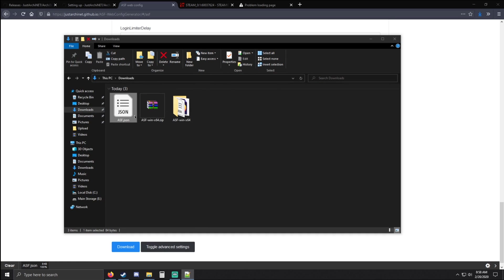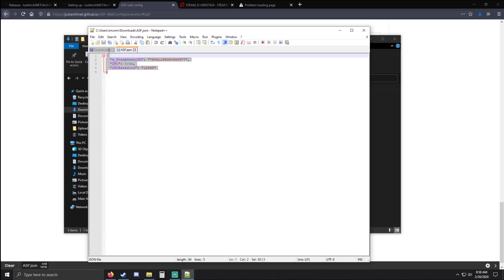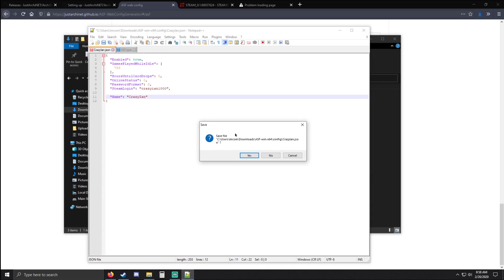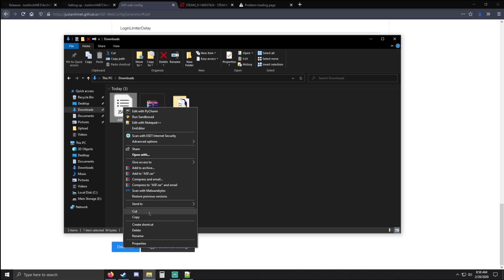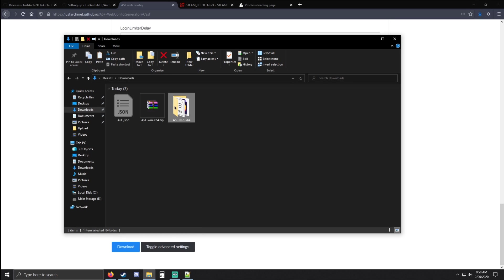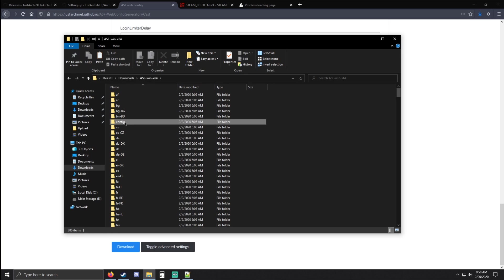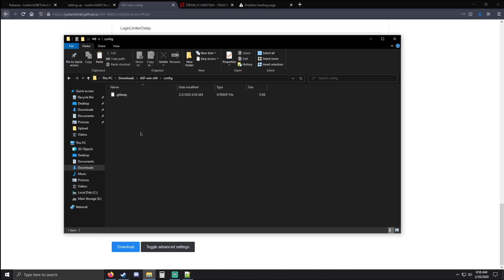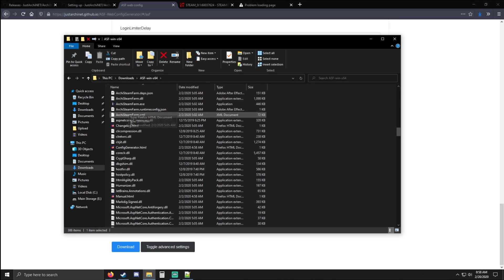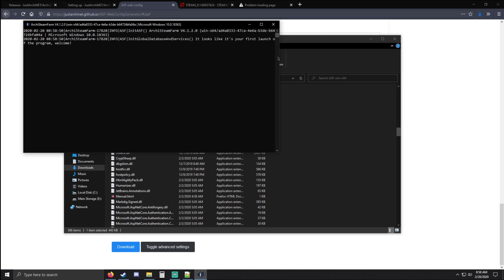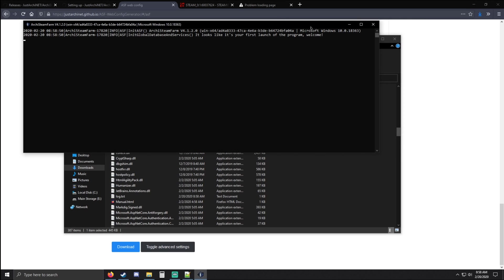Once we have all this, we're going to click Download. Just to show you guys — if you open up your JSON file, this is everything we put in through the web config generator. Now we're going to right-click the JSON file, cut or copy it, go into the folder that we extracted from the zip file, go into the Config folder from there, and paste in our ASF.json.